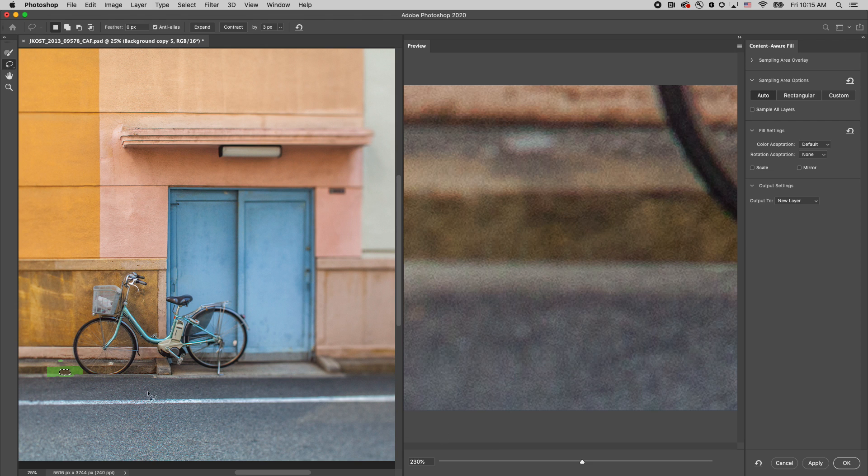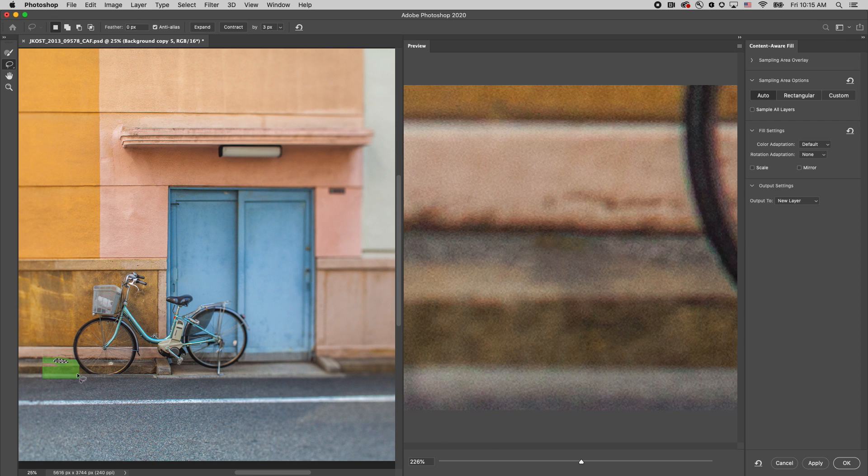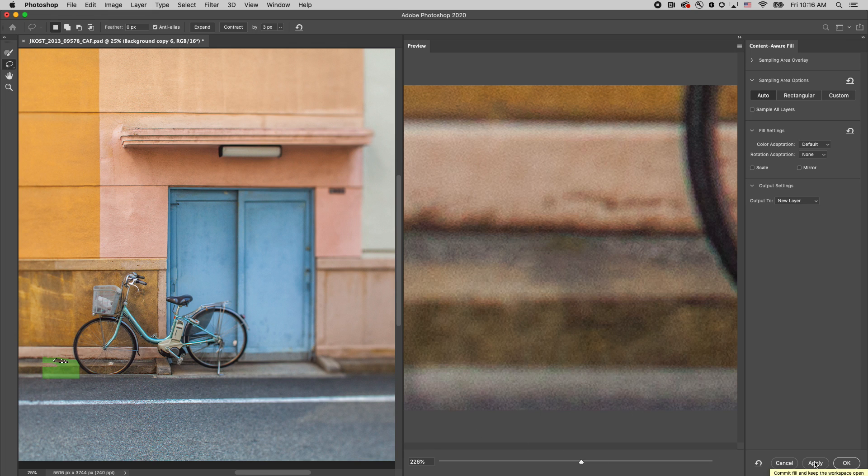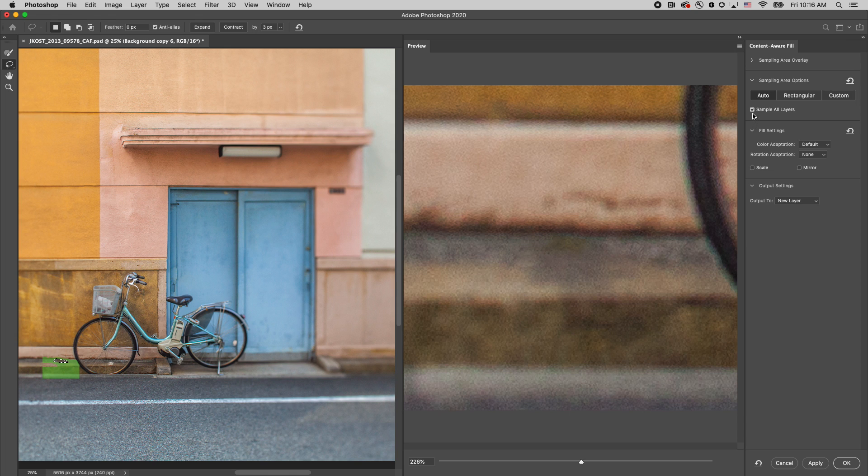Again, clicking Apply. There is a little piece of garbage or paper right here on the ground, so I'll select that as well, and click Apply. Now, the second enhancement is the ability to sample data from all visible layers by checking the Sample All Layers option. In this case, I only have a single layer, so I'll toggle that off.